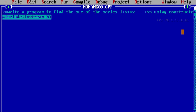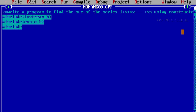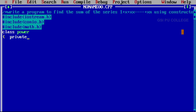iostream.h is the supporting header file for cin as well as cout. Next header file: hash include conio.h — supporting header file for clear screen as well as getch. Next: hash include math.h — supporting header file for mathematical functions. Start with the class. Class name is 'power'. Inside, in the private section, declare the variables: int x, n, i, sum.